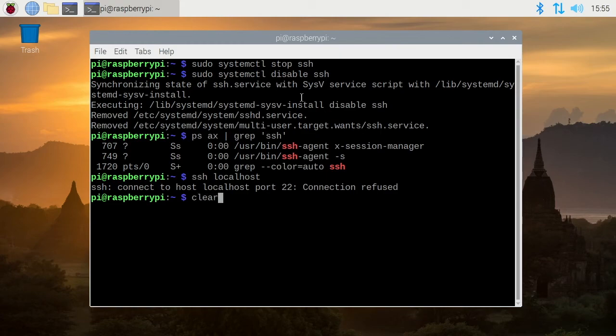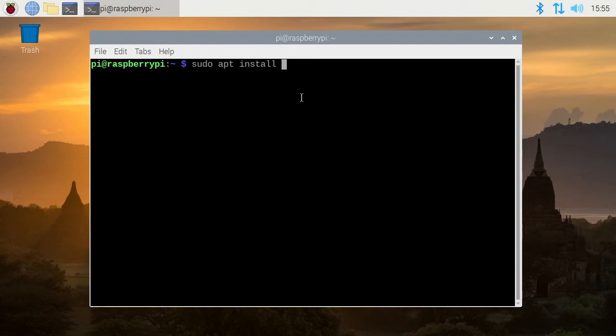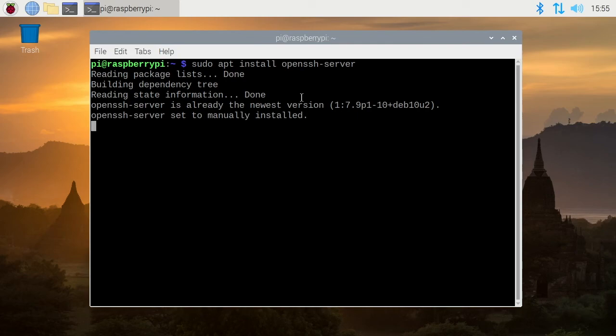Okay, so I'll clear my screen here. One last thing, the version I'm using has open SSH server installed on it already and I just have to enable it. If you do need to install it you can type sudo space app space install space open SSH dash server. If I enter there it will install that software. It's already installed so it's not going to do that right now.